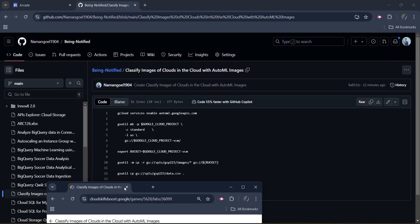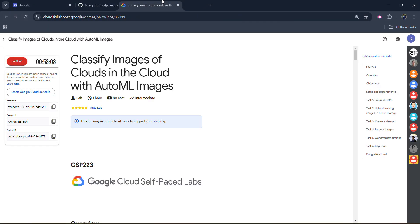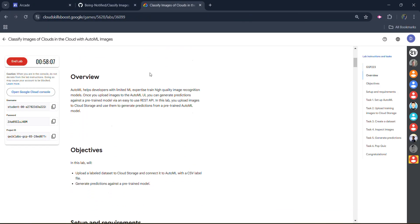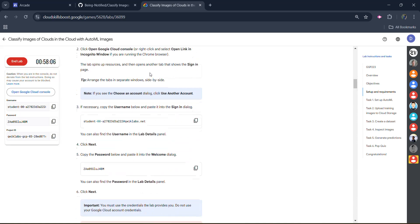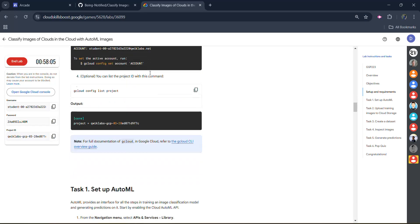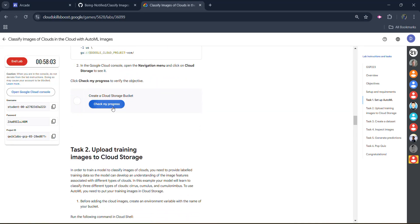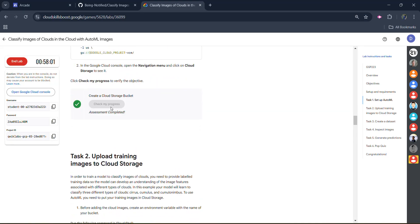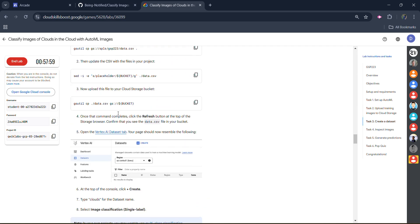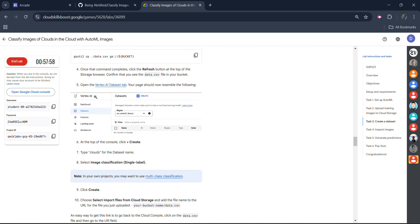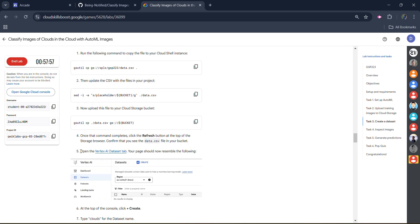Simply come back to the lab, scroll down a little bit. Keep scrolling to task number one. And in task number one, click on the check my progress. You will get the green tick here. Once you get the green tick, simply jump to task number three.